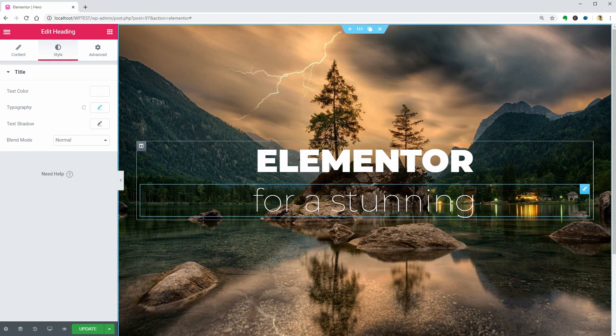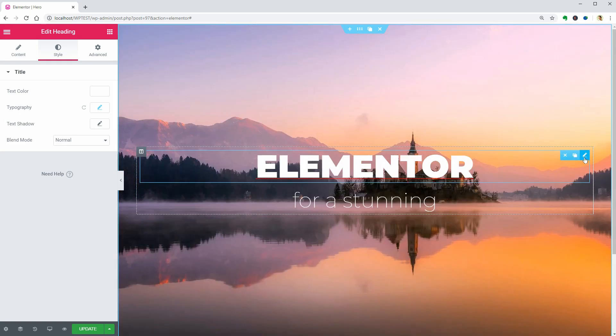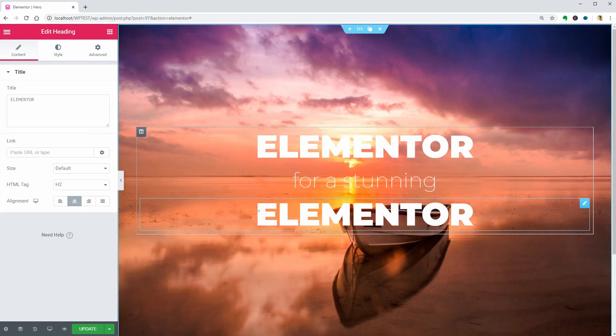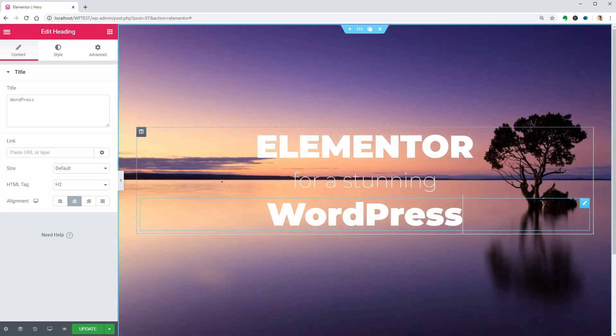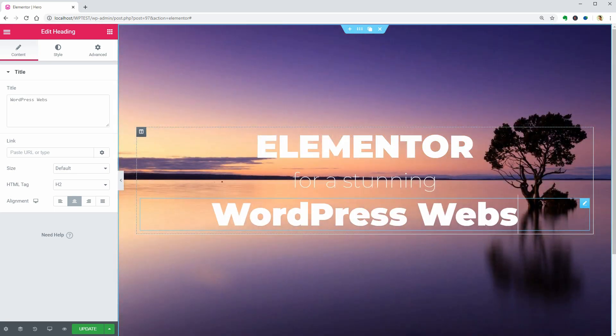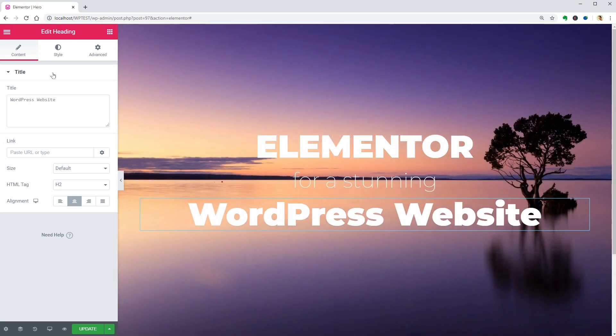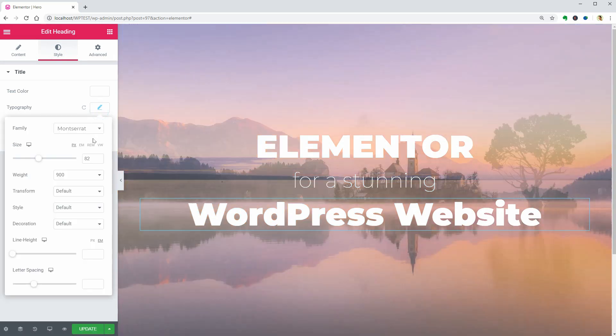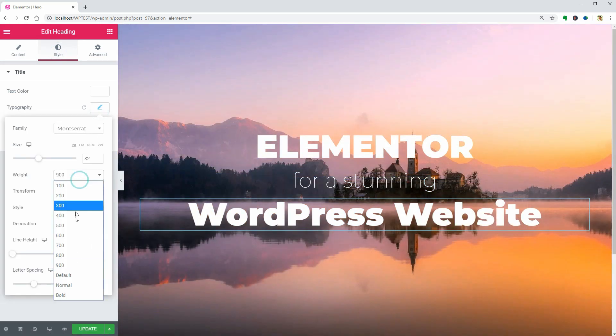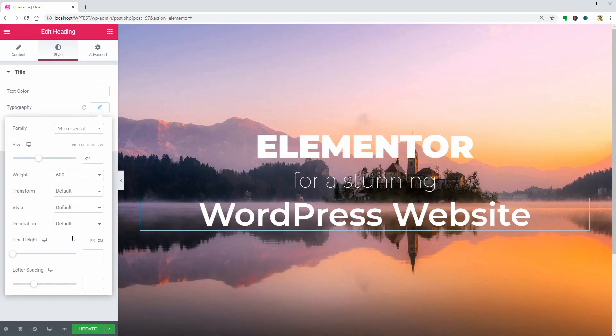For the last line, duplicate the text element one more time and type in WordPress website or whatever you want. Adjust the settings in the Style tab and then go to the next step, which is to add the button element.